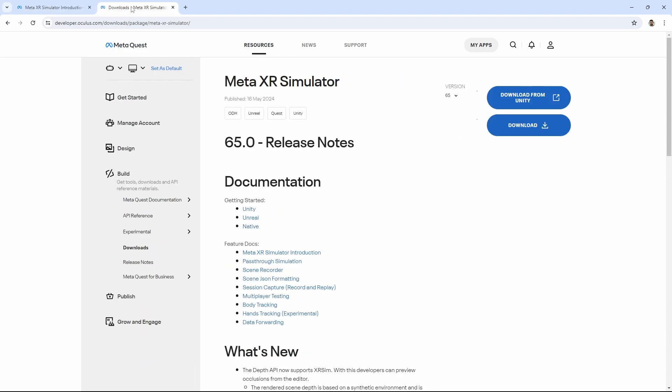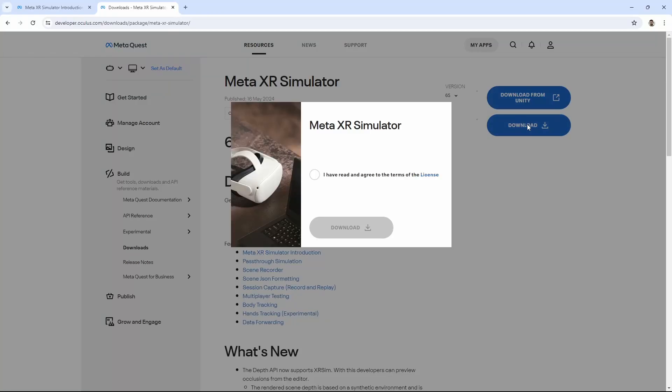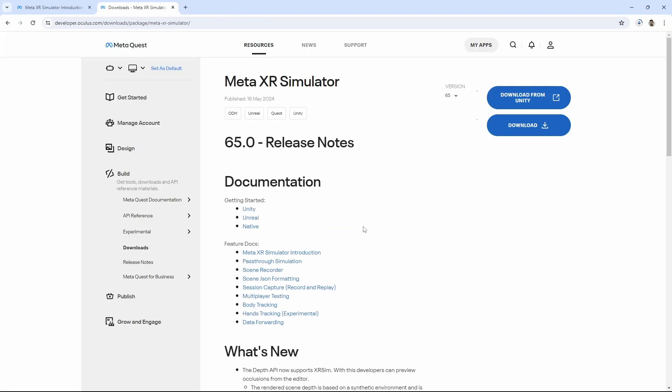You can download the simulator from the Meta website from this page. Meta will ask you to agree to their terms.